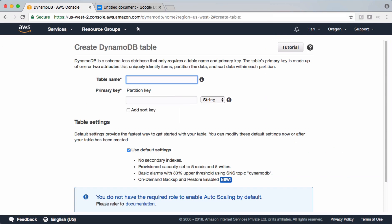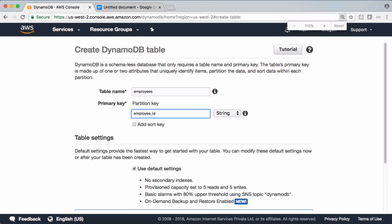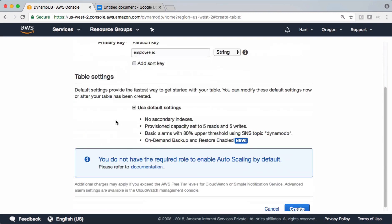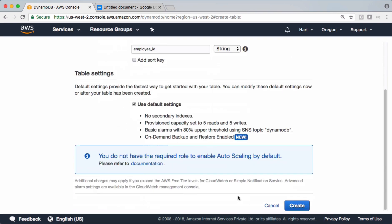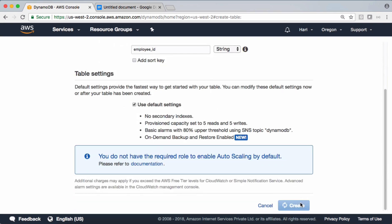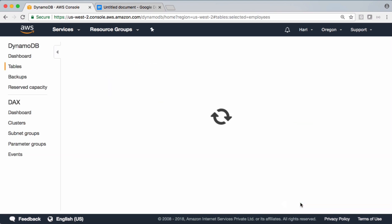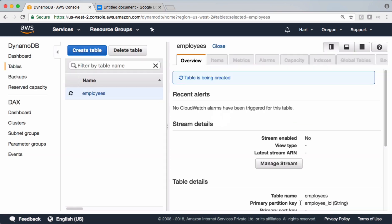Let's call this one as employees table, but we need to provide a partition key which acts like a primary key. Let's call this one as employee ID. I'm leaving the other settings default here and let's create the table. It should take a few seconds.